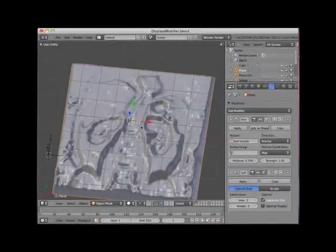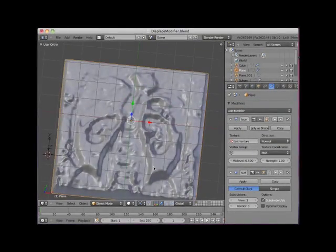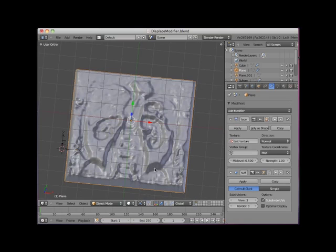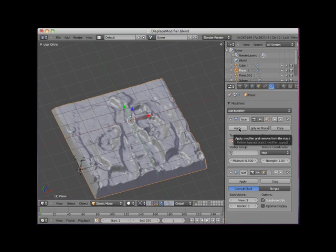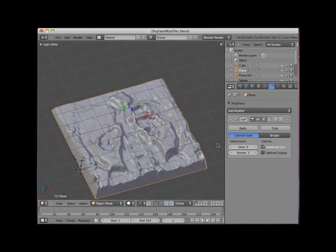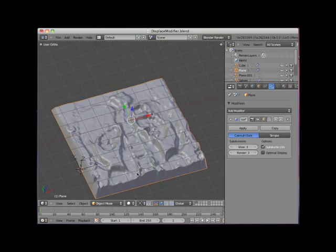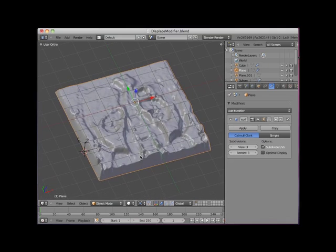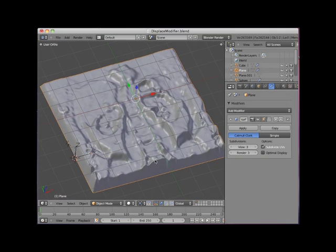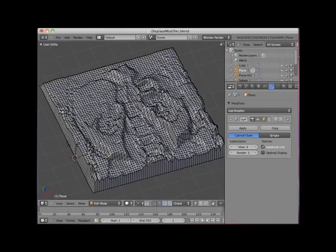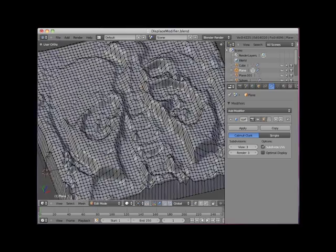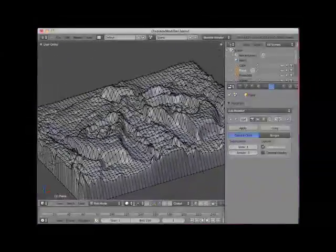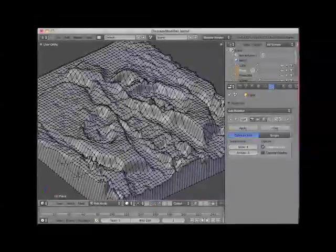As with all Blender modifiers, the displaced modifier can remain in the modifier stack or it can be applied by clicking on the apply button. This permanently sets the displacement and removes the modifier from the stack. I can now tab into edit mode and have access to all the vertices, edges, and faces.